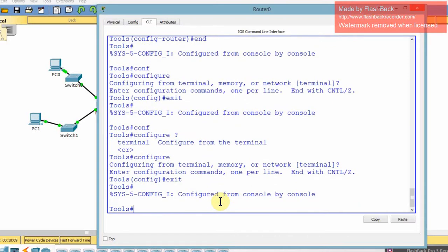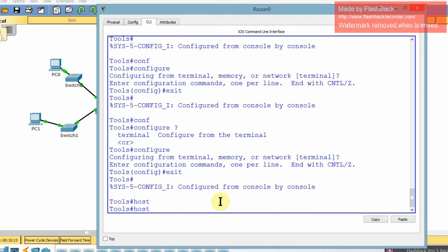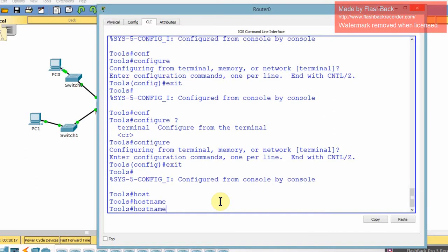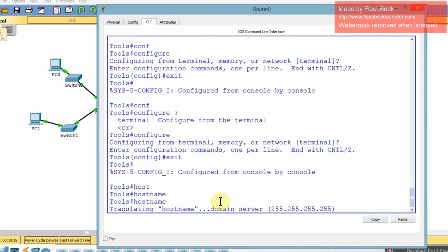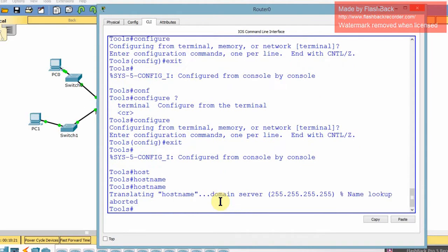Let's say you wanted to do hostname. You're like, I'm going to do hostname tab. Well, nothing happens. Hostname tab, nothing happens. It doesn't know what that is. So it's control shift six to get out of that. If you get stuck, control shift six. It's a beautiful thing.